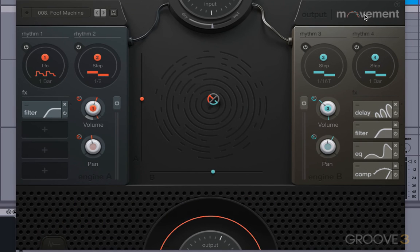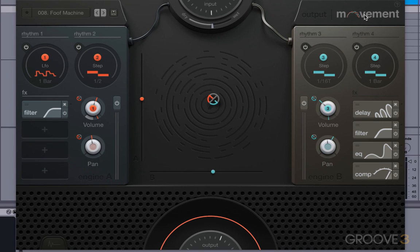If you click on this title right up here for Movement, it'll bring up your serial number, the credits, and your version number.